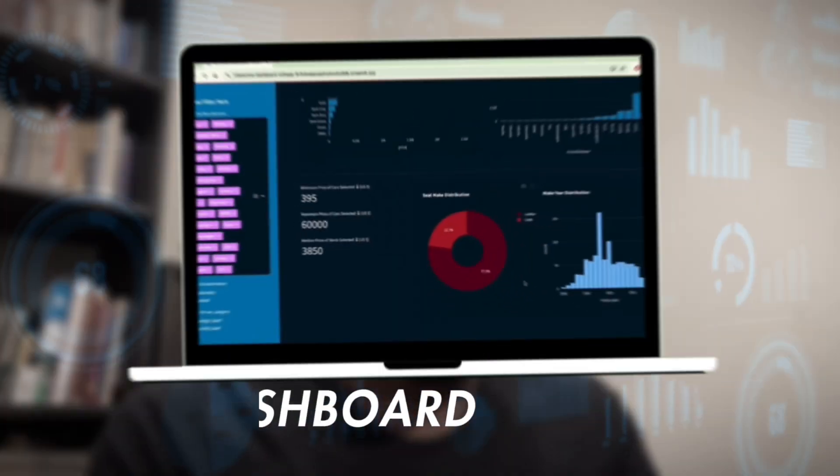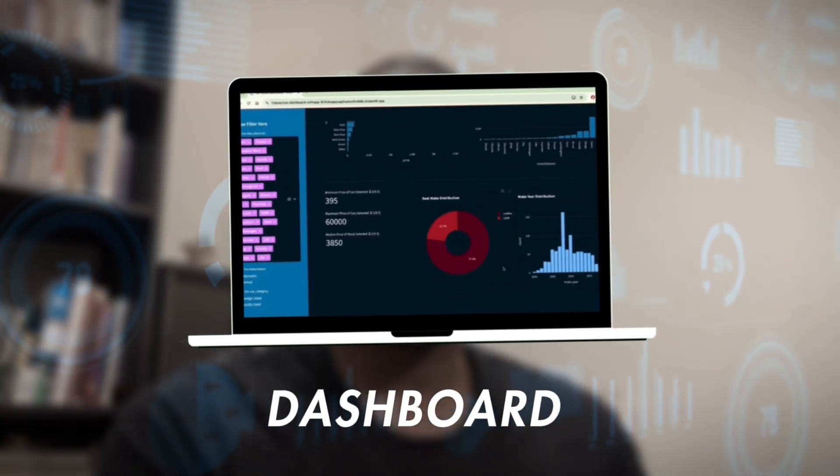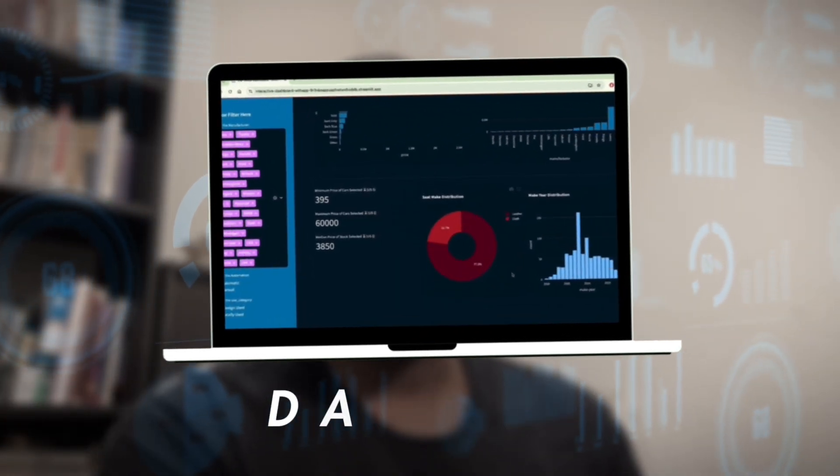Previously we built this dashboard using Streamlit in Python. The dashboard is a car stock dashboard that shows us the amount of cars in our portfolio, the average price, the car counts, the earliest make year, the price per color, and all of those.